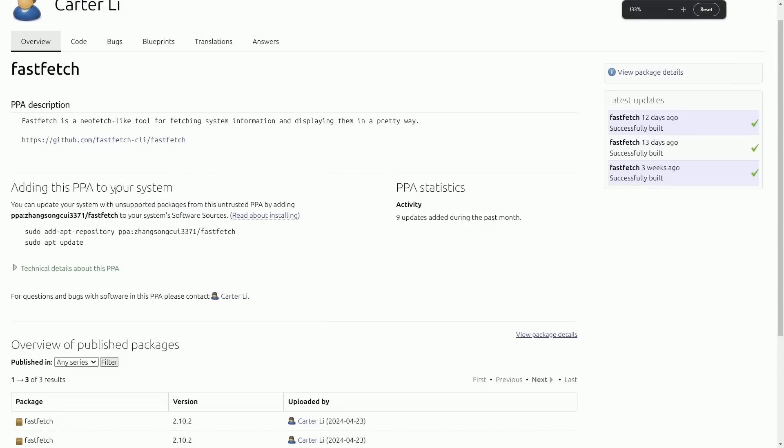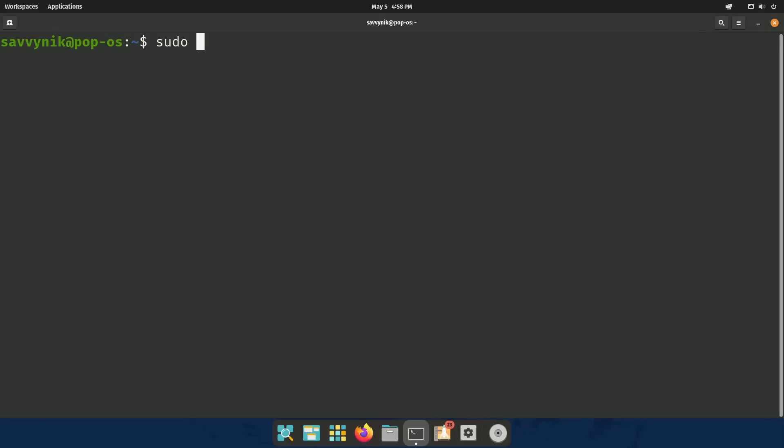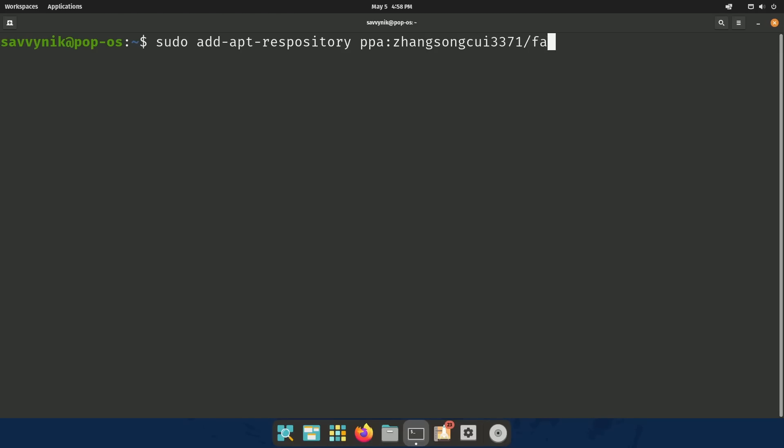If you do want the ability to add it to your system, I'm going to show you how here as well. We first have to run this command right here. So if you have a Ubuntu-based Linux distribution, you can add a repository. According to this, it's PPA, colon, Zhang, Song, Chewy 3371. And that's FastFetch.